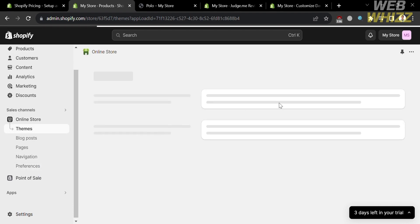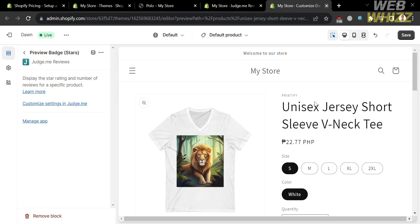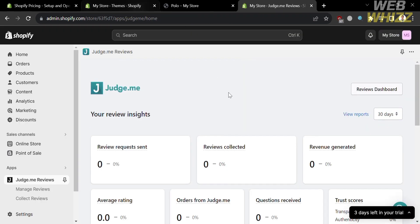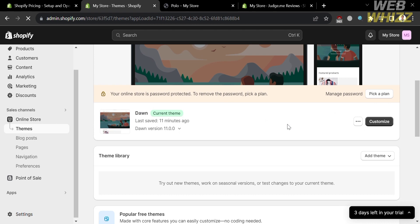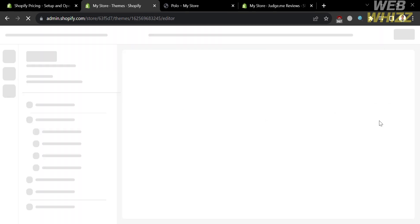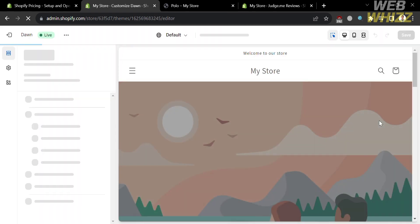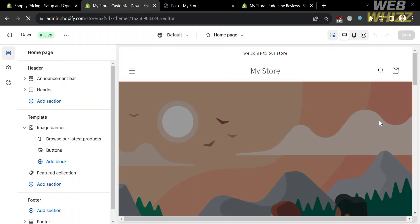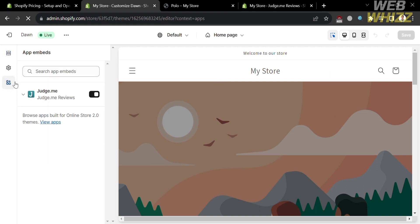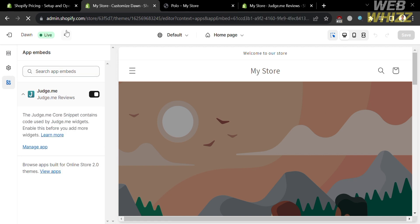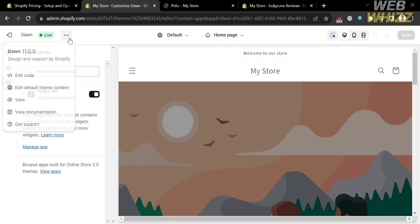Now, to check it again one more time, under the online store, just click themes. Below here, just proceed by clicking the customize button. Upon clicking it, you will be directed to this page which shows you some of the editing tools you can use to customize your website. As you can see under app embeds, Judge.me has now been turned on.